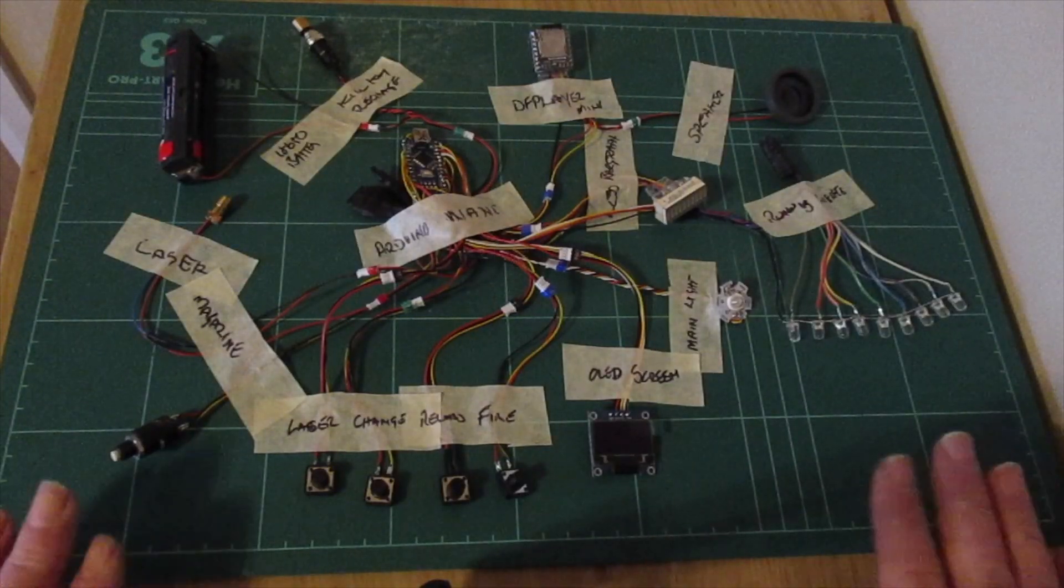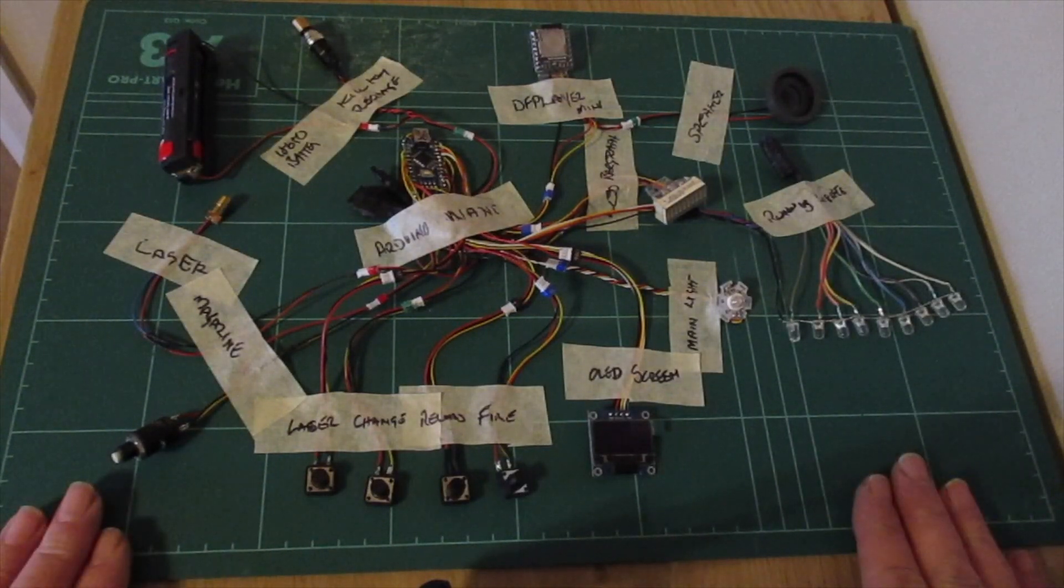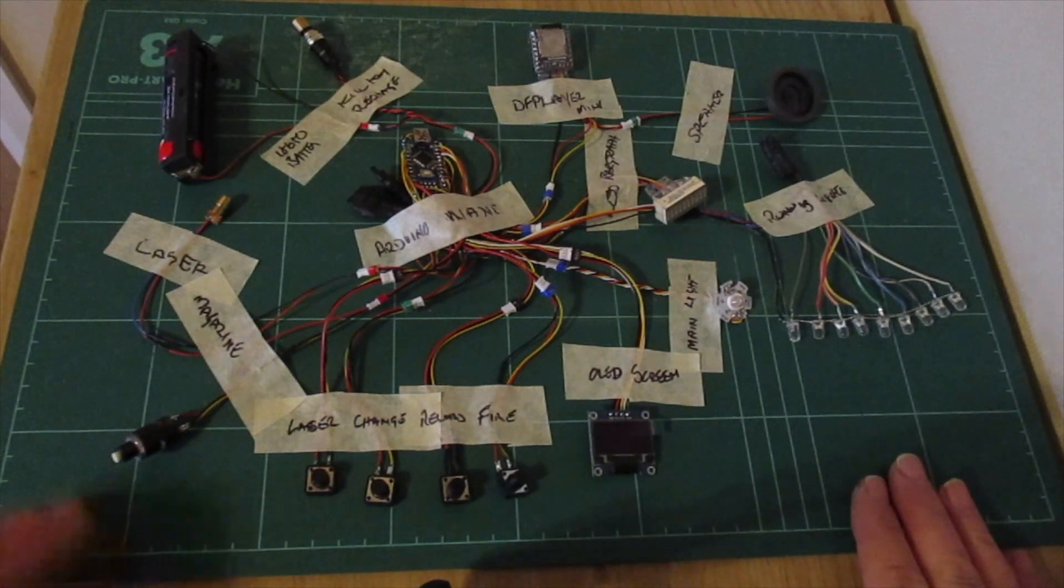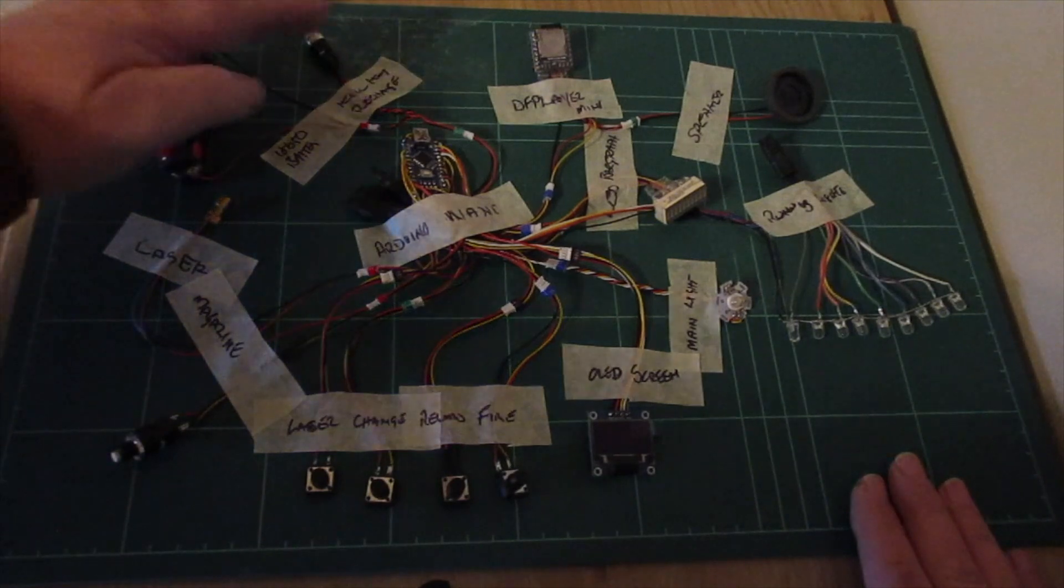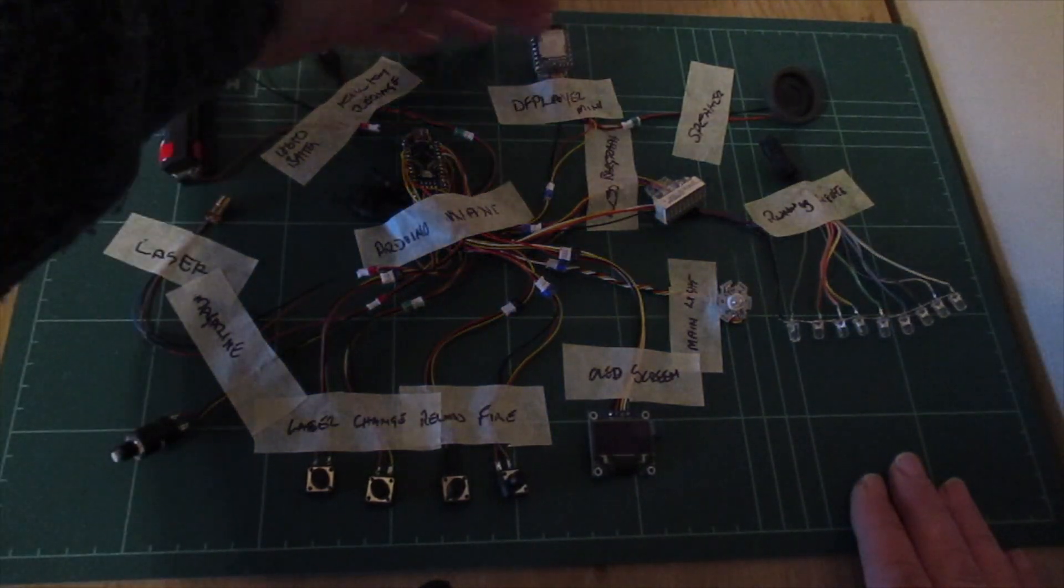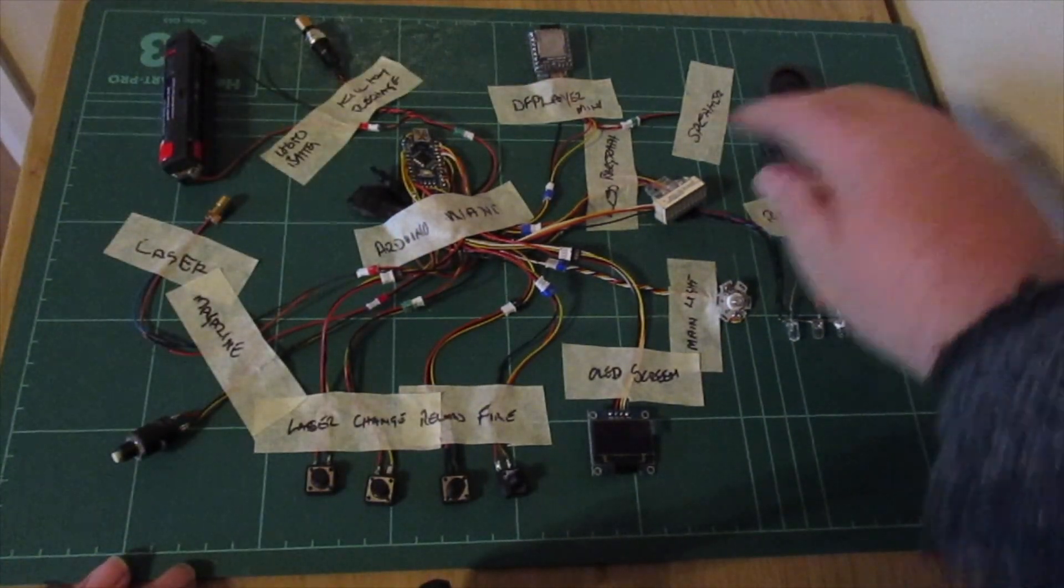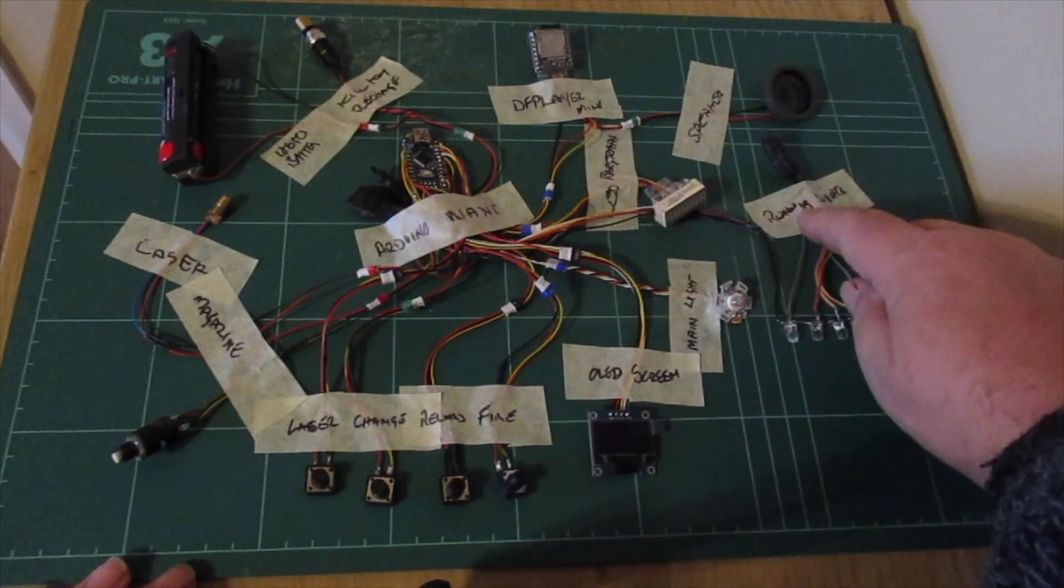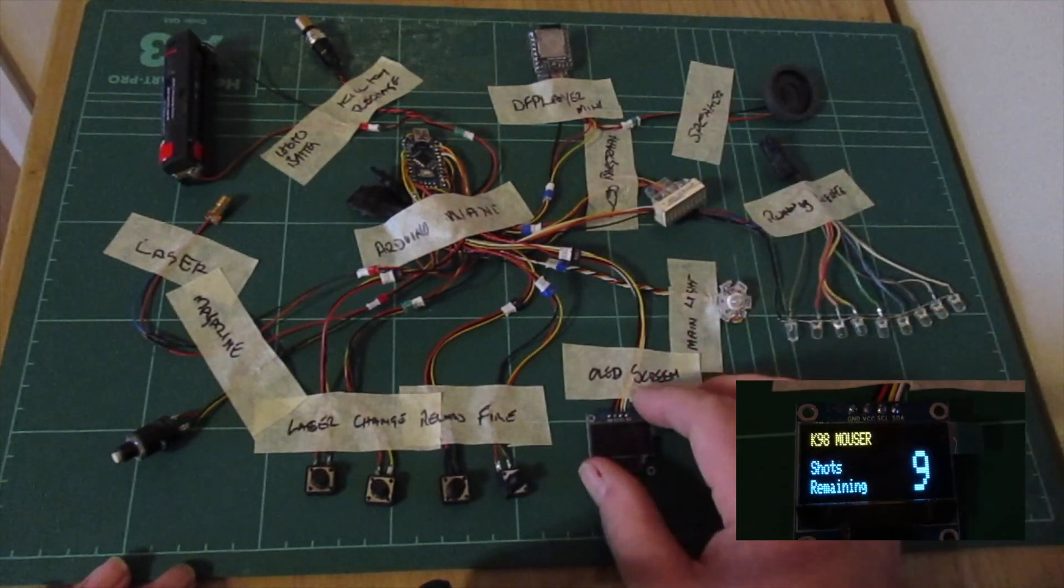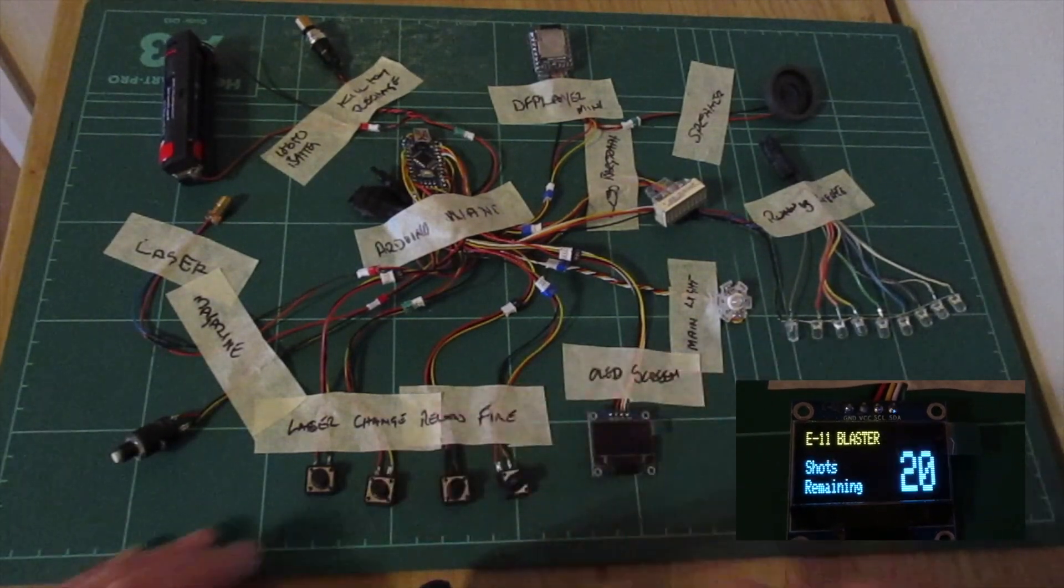Welcome to Galactic Empire. This is a quick run-through of my homebrew blaster kit which will give you sounds and lights for your blasters. Components include: 18650 volt battery, kill key, recharge port, DF Player Mini, speaker, LED bar graph for your running lights, main light, small OLED screen for display, and buttons for fire, reload, and change weapon.